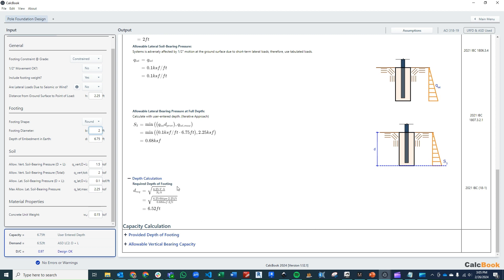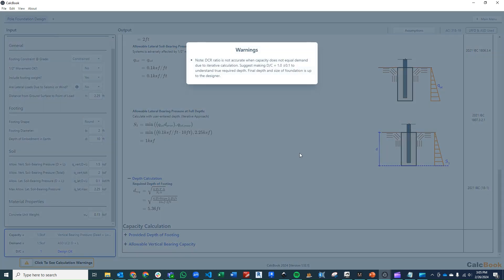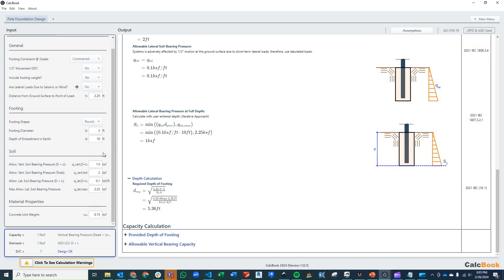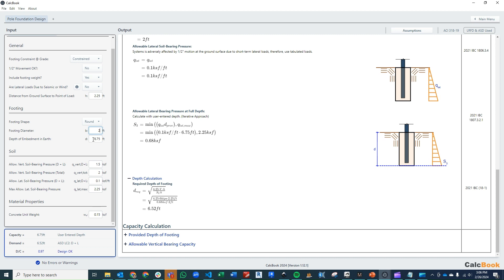Something to remember: if you were to enter in a really big number here, it will give you a warning saying that the current DCR ratio is not entirely accurate because it's an iterative process. In order for this to work, our D that we're inputting, our D provided, has to match the D required. That's why we want to go to where our D provided and D required match. It's pretty close, and that way we know that we have an accurate demand capacity ratio.